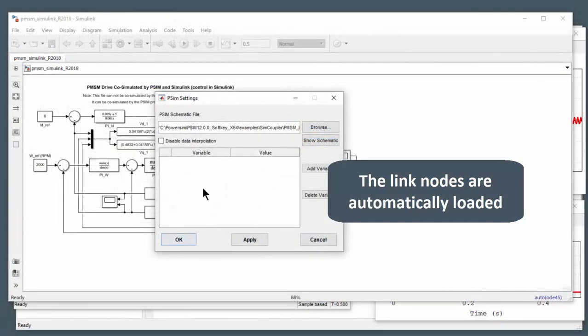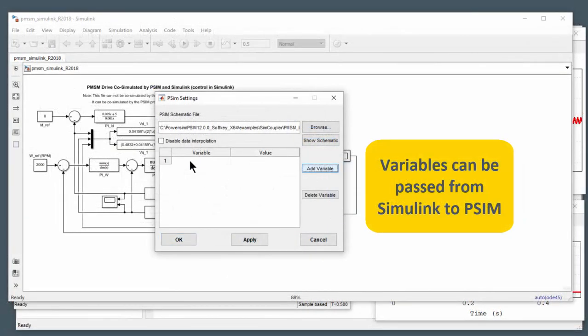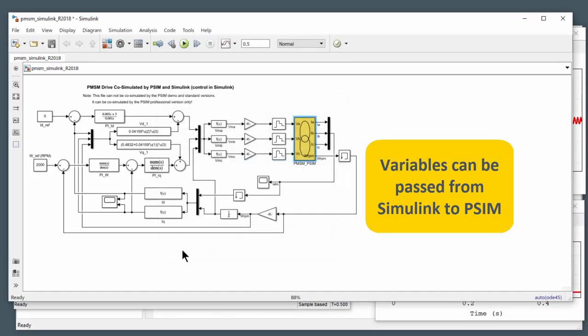One thing we can also do is we can add a variable. So we can go and say this is going to be the DC bus voltage and change that to 650 volts. Apply. OK.